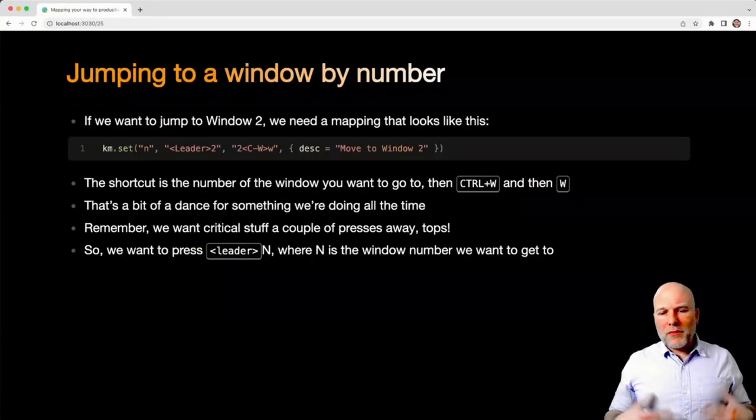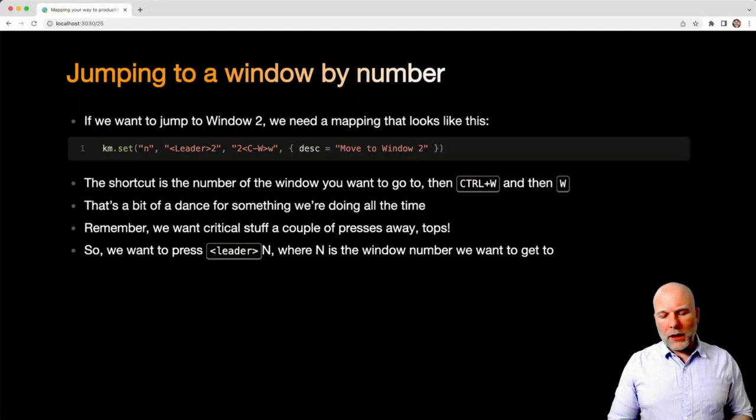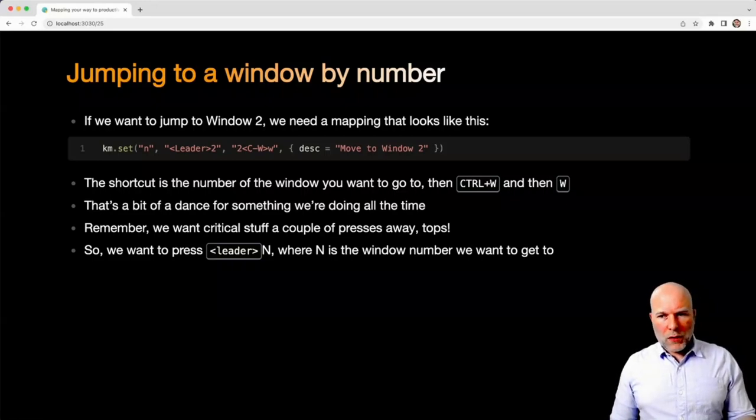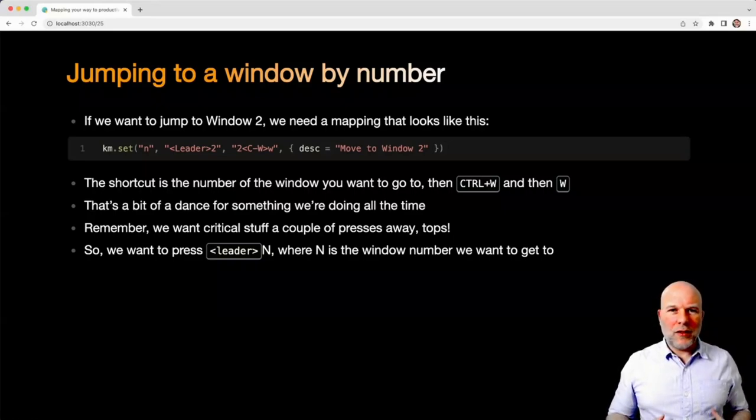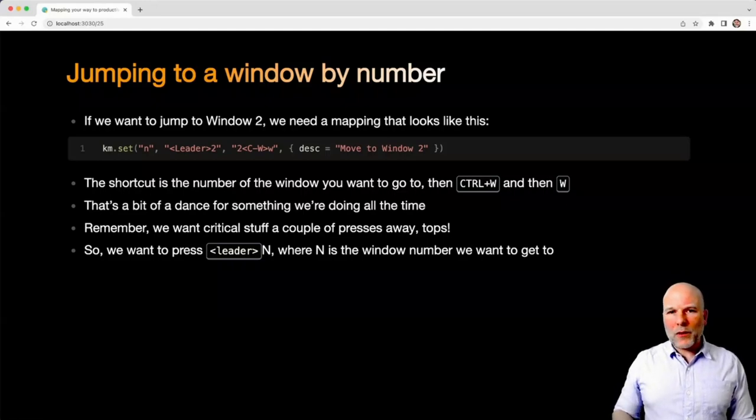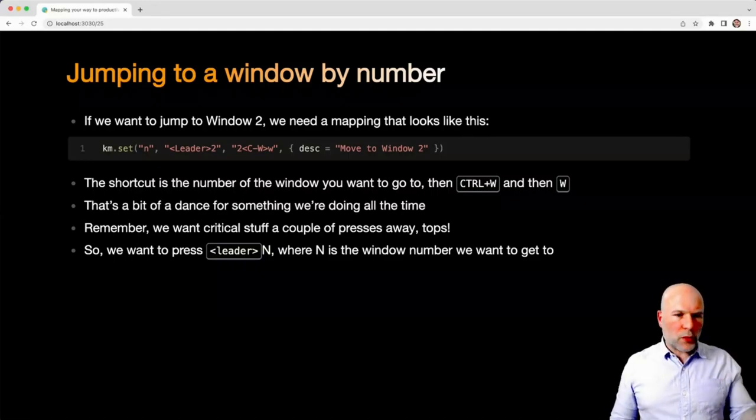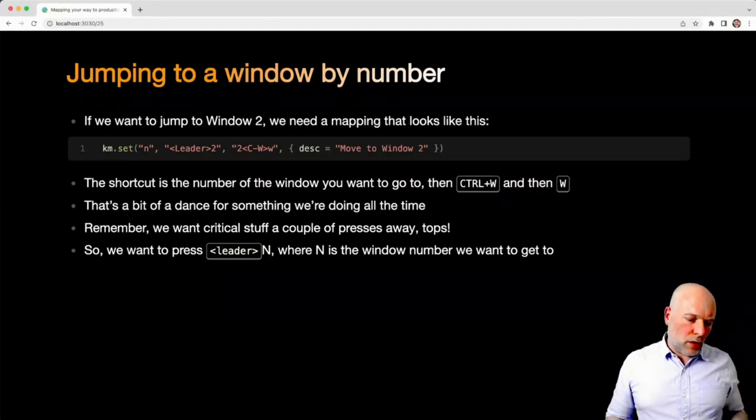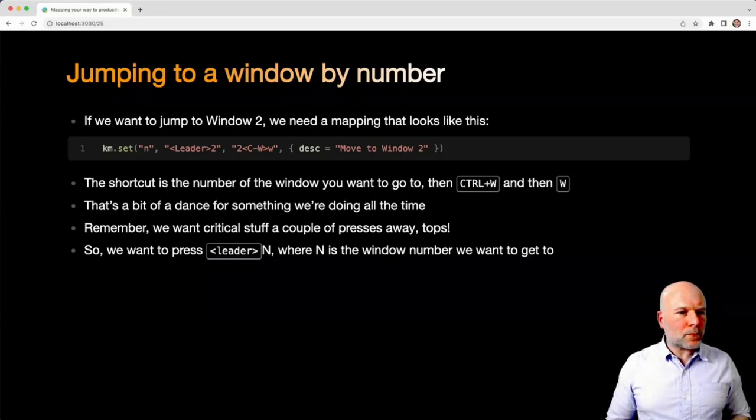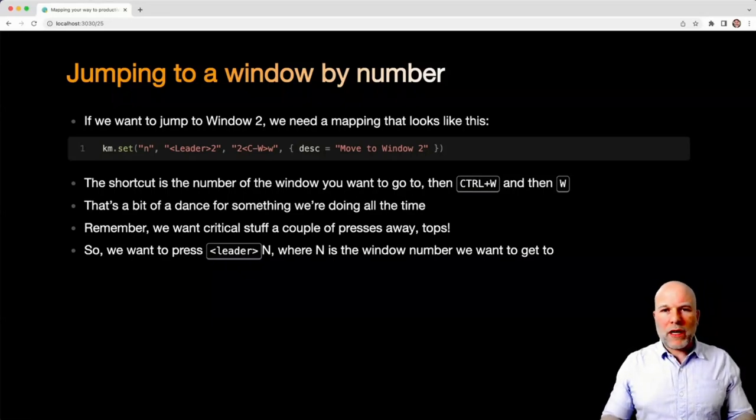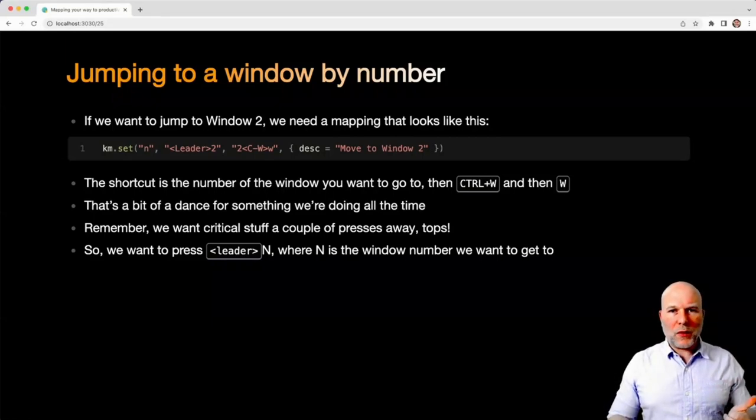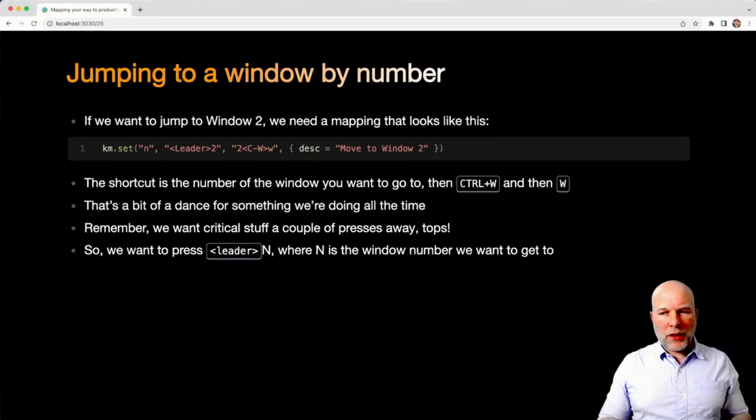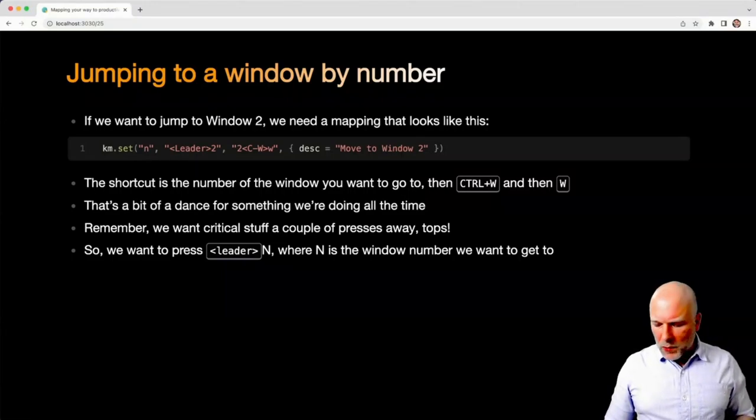So the default mapping for getting around by window number in Vim is to do the number that you want to go to, then Control-W, and then W, which is fine. That's a bit of a dance for something that you're doing all the time. So I decided what I wanted to do is have my leader key and then just the number of the window. So if I want to go to window two, it's leader two. Window three, leader three, you get the idea. So this is re-emphasizing this stuff I said back at the beginning where, where possible, you want to get these critical things that you do all the time to be as instant as possible.